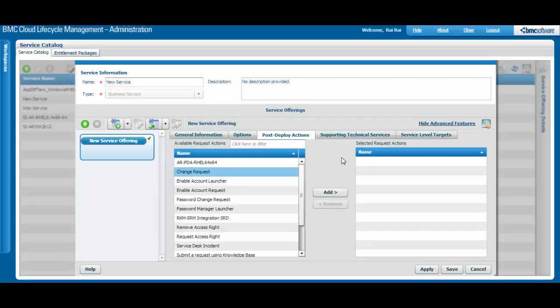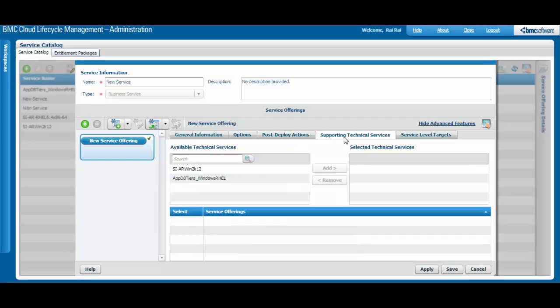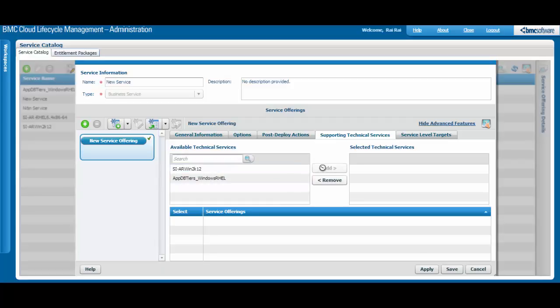The Supporting Technical Services tab allows you to link the service offering to service offerings of other technical services. From each technical service, you can select only one service offering.